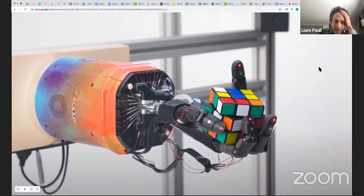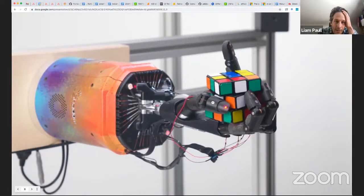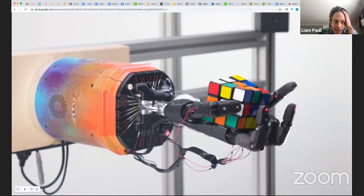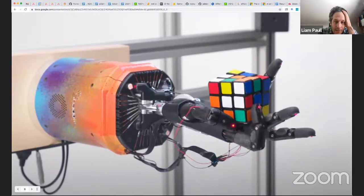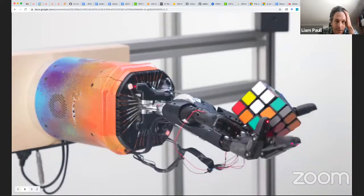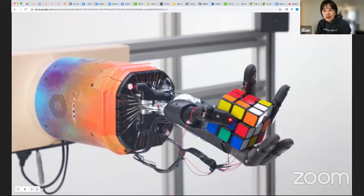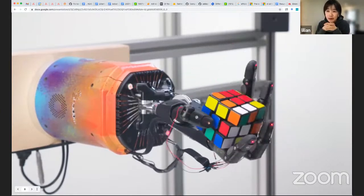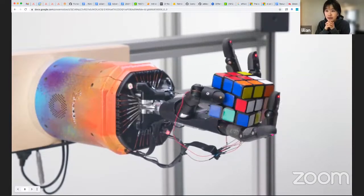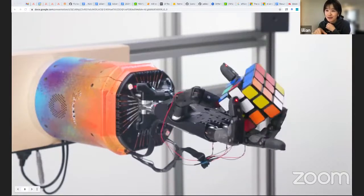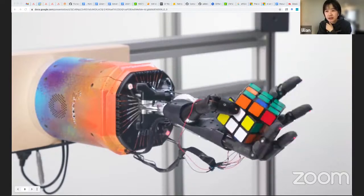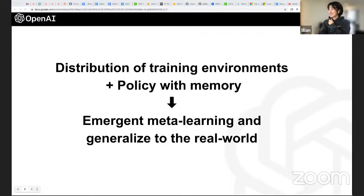Question: In the early days when it failed, was it the contact interactions between the object and the hand that caused it to fail? Answer: Contacts are very hard to simulate, but we didn't invest much in making the simulation more realistic. Instead we used domain randomization to make the training environments very broad. For contacts, we just used the normal MuJoCo settings without much improvement.